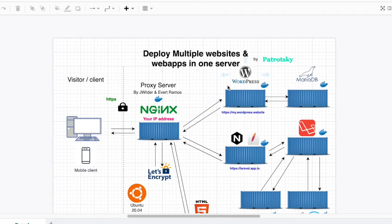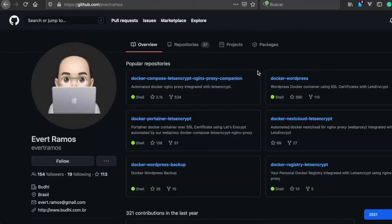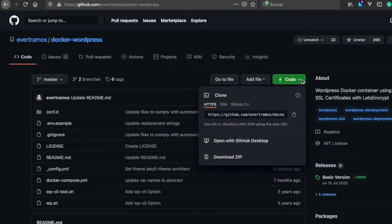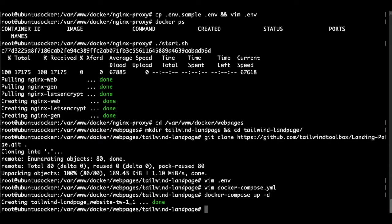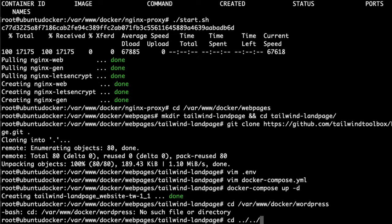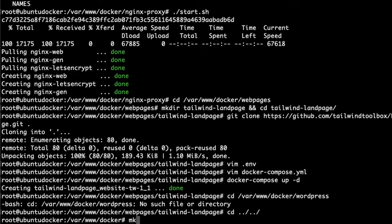For the first WordPress website we're going to be using this ever ramos repo docker wordpress. We're going to copy the code, get back to our server, and navigate to the WordPress directory. But this time we don't have it, so let's get back to webapps and create the WordPress directory.